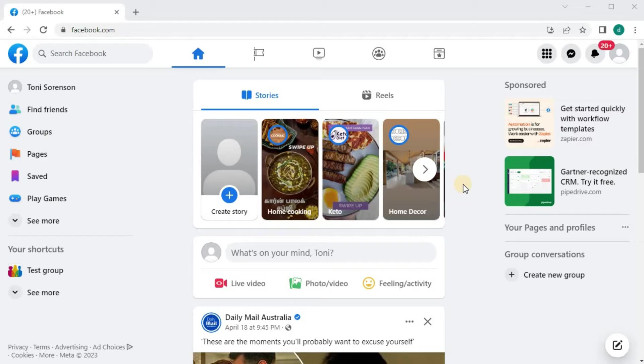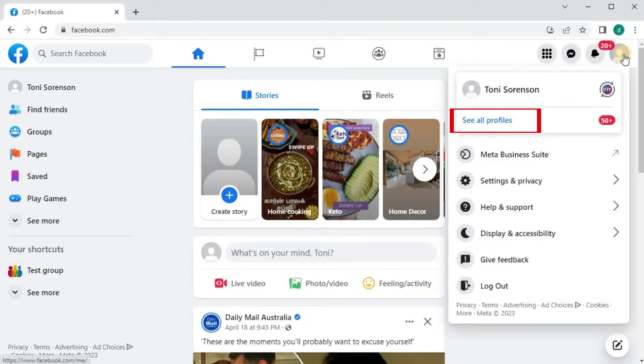Open up your Facebook account. Go to your profile picture in the upper right corner. Come over to where this blue writing says, See All Profiles.